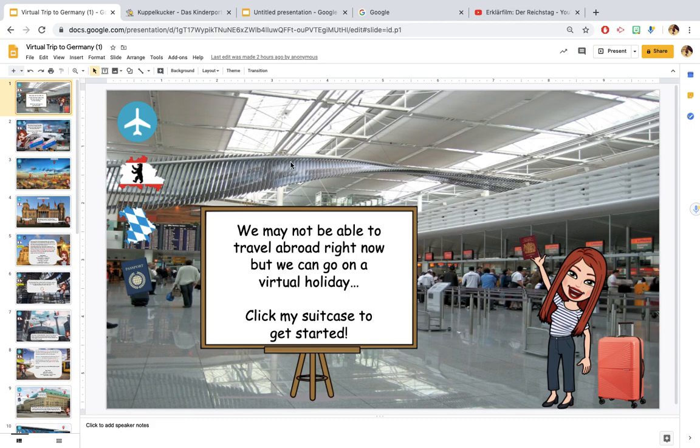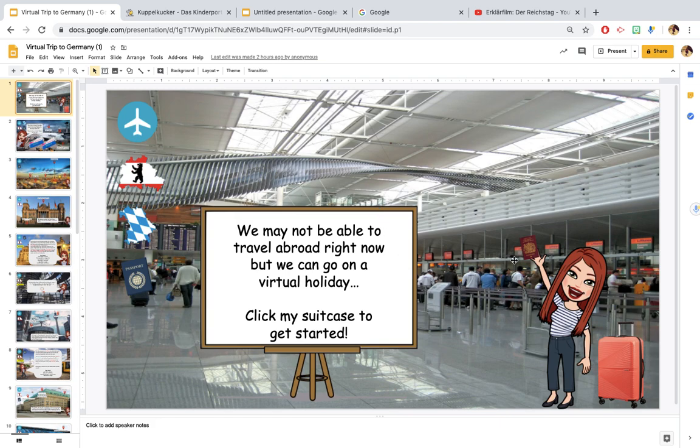The response on Twitter has been absolutely amazing, I never expected it to get the response that it has so thank you very much. Hopefully this will show you how I actually made this trip using Google Slides.